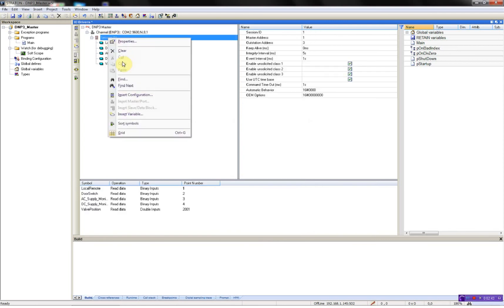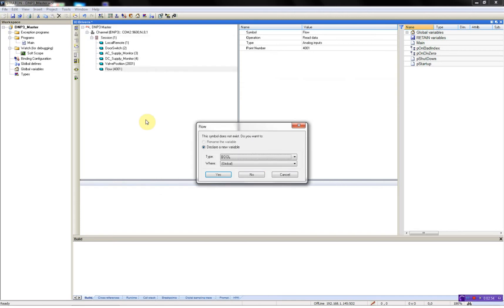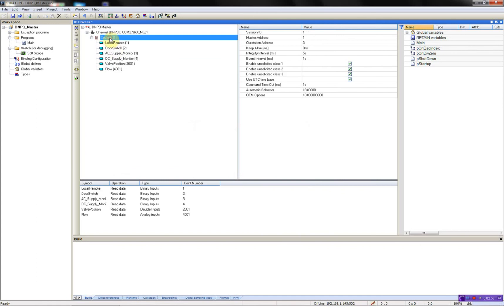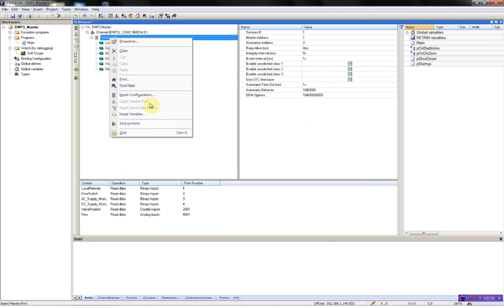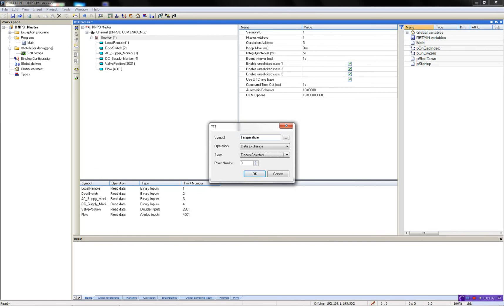Then I'll add a flow. It's an analog value. And then I'll use the unsigned integer. Add another analog value called temperature 2004.